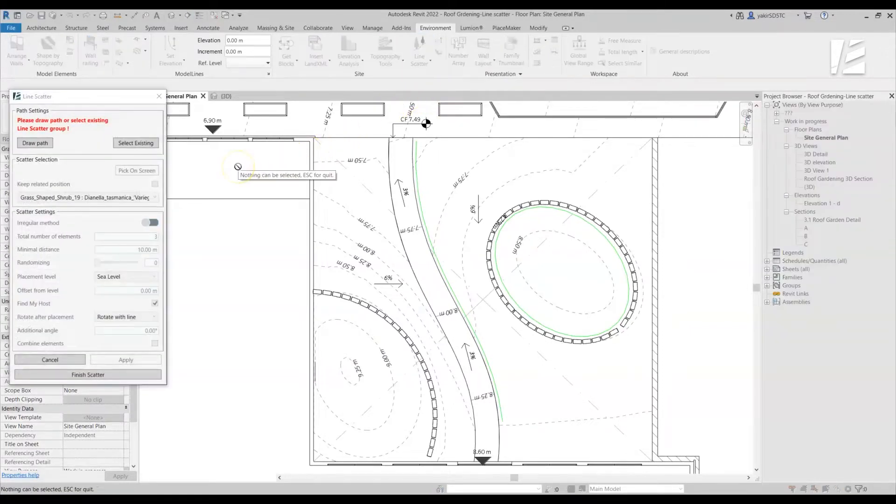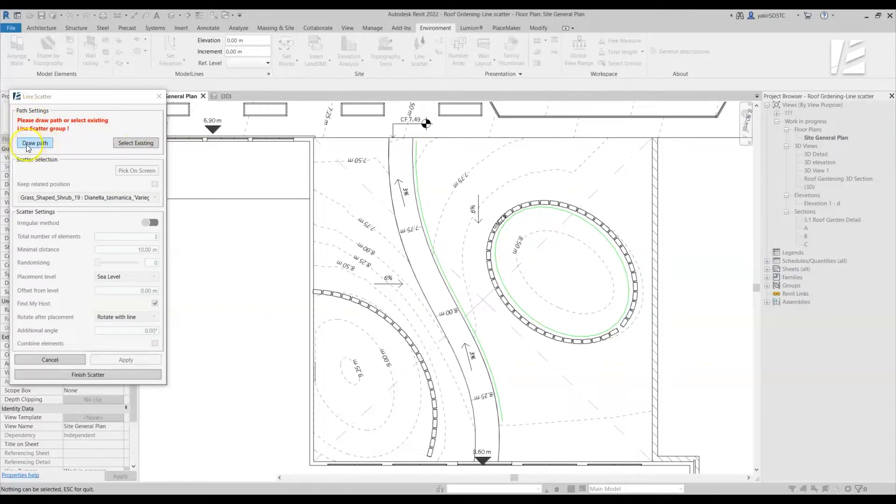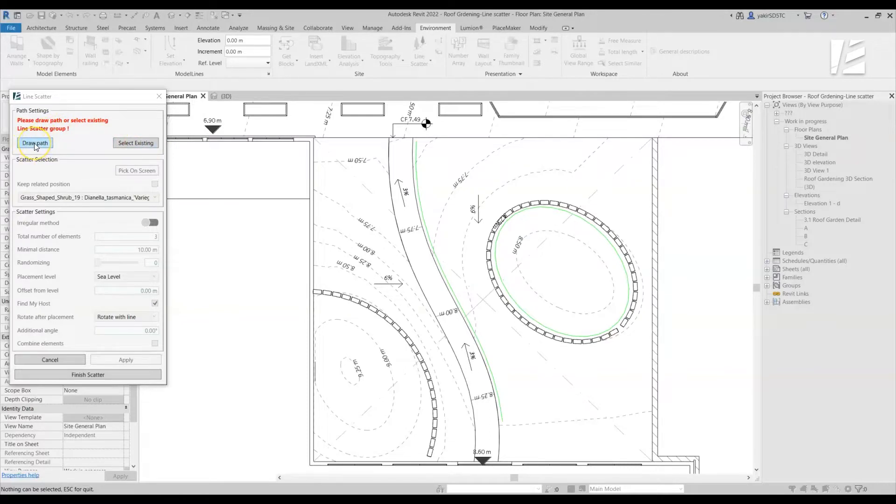The Line Scatter dialog box is opened. We'll start by defining our path. To do that, we can either draw a new path or select an existing path. Let's choose the Draw Paths option now, and I will get back to the Select Existing option later.